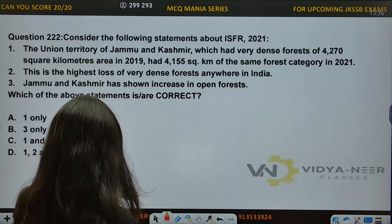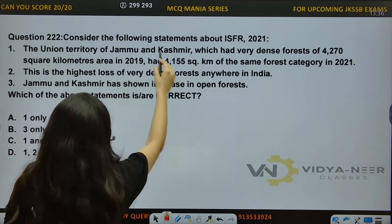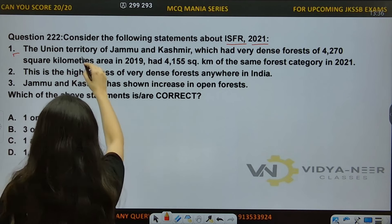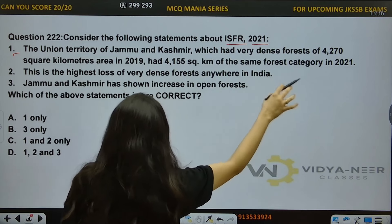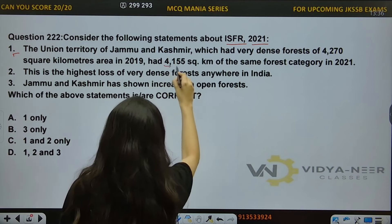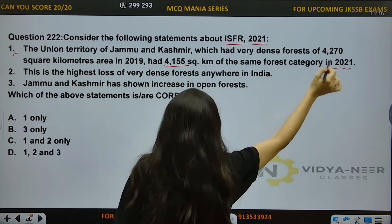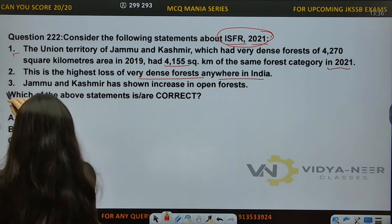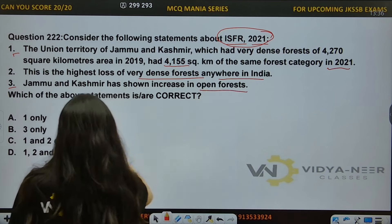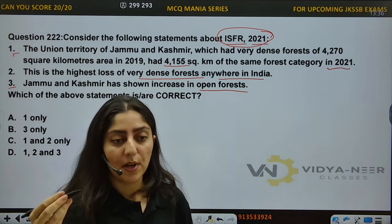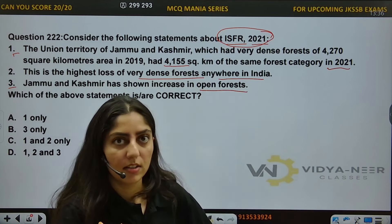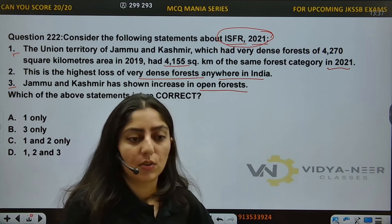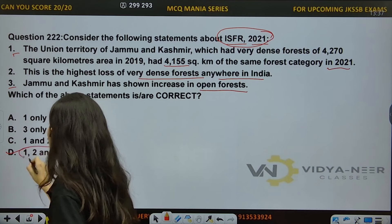Next question, question number 222. Consider the following statements about ISFR 2021. Statement 1: The UT of Jammu & Kashmir, which had very dense forest of 4,270 km² area in 2019, had 4,155 km² of the same forest category in 2019. This is the highest loss of very dense forest anywhere in India. Statement 3: Jammu & Kashmir has shown an increase in open forests. Which of the above statements are correct? All statements are correct. Option number D is the right answer.